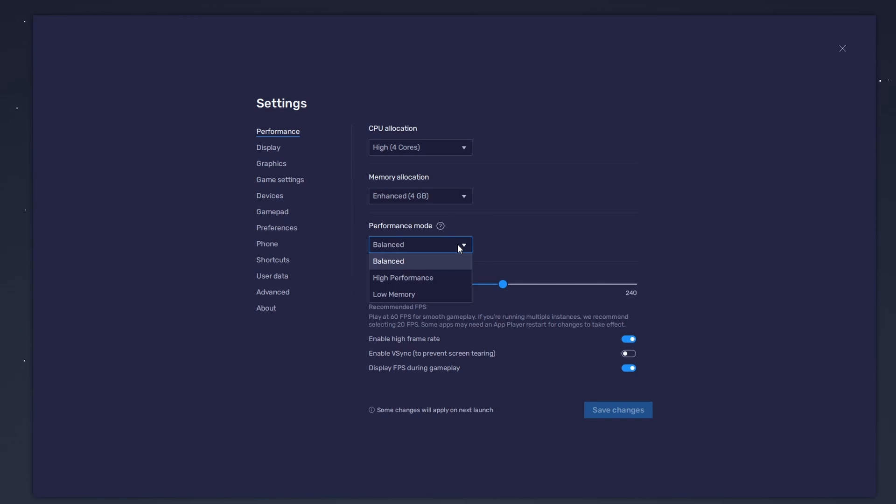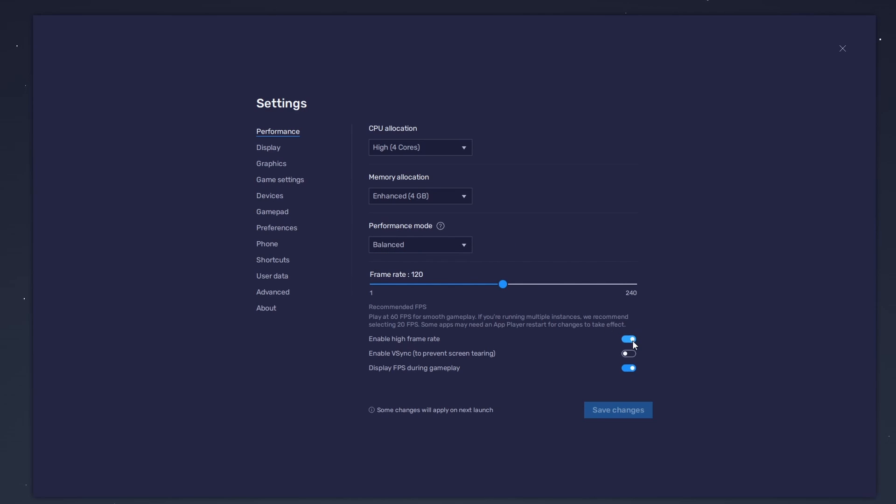Under Performance mode, make sure to set this option to Balanced. This will reduce the memory and CPU usage if your PC lags or you otherwise encounter low performance. I prefer to enable the High FPS option and set the frame rate of the emulator according to my screen refresh rate.